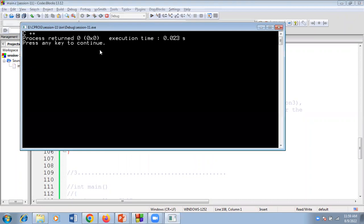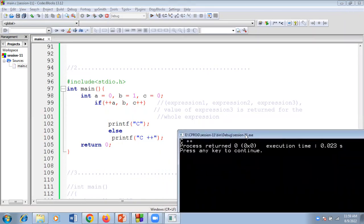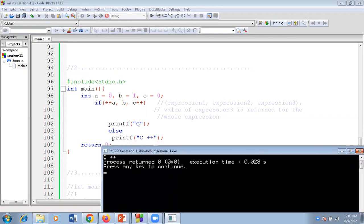If I execute this code, the output will be C++. The if condition contains three expressions separated by commas: expression one, expression two, and expression three. Expression one (++a) becomes 1, expression two (b) is 1, but we always focus on the last expression. The value of expression three (c++) is 0, which is written for the whole expression. Since expression three is 0, the condition is false, so the else part executes and prints C++.